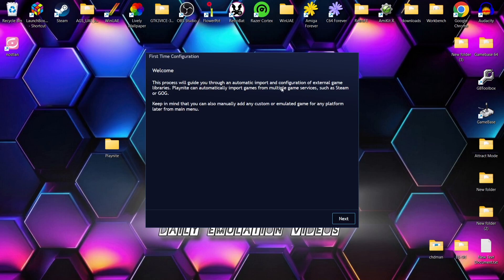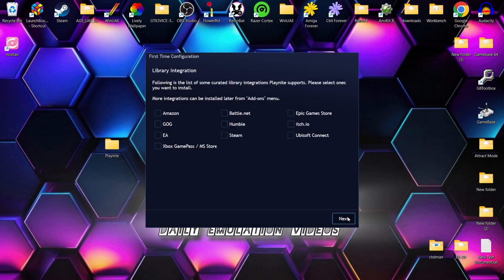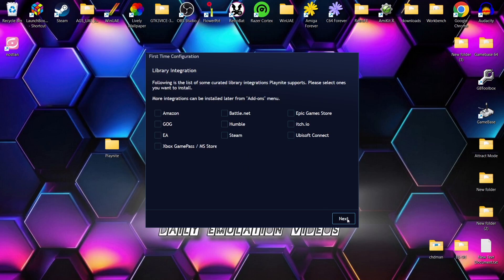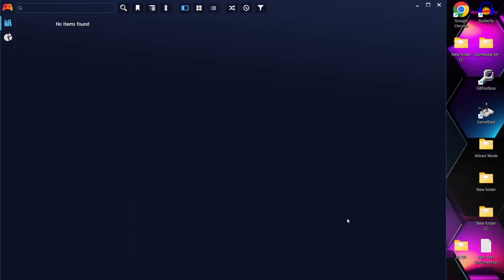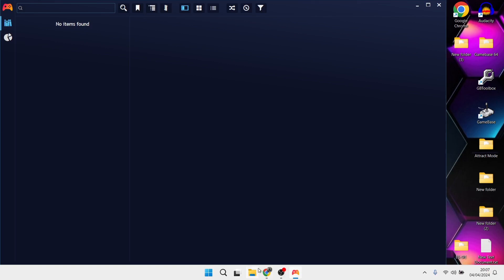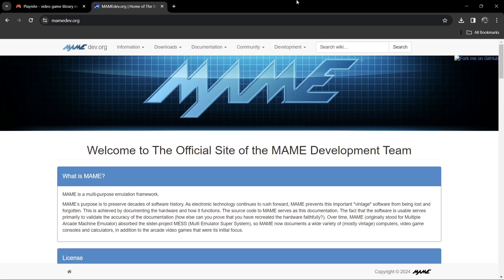First-time setup will show a welcome window — you can read through that if you like, then just go to Next. Next up we have the option to integrate different systems into Playnite, such as Amazon Games, Battle.net, and Epic Games. I'm going to leave all this unchecked and go to Next. Configuration is finished, so just press Finish. And here we go — we are in Playnite. It's a blank canvas at the moment, but the aim of this video is to set up MAME.